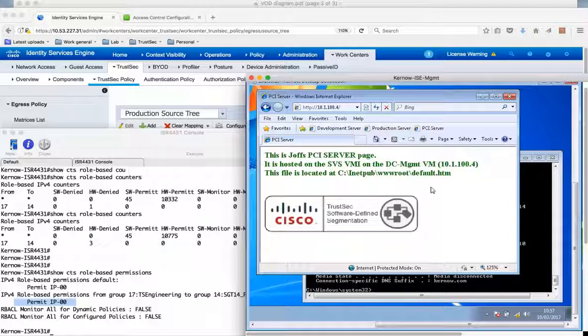So this is TrustSec enforcement using the TrustSec enforcement on our router, on the ISR 4K, but with users on a Meraki access point.